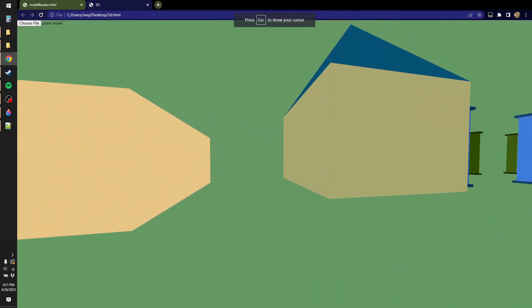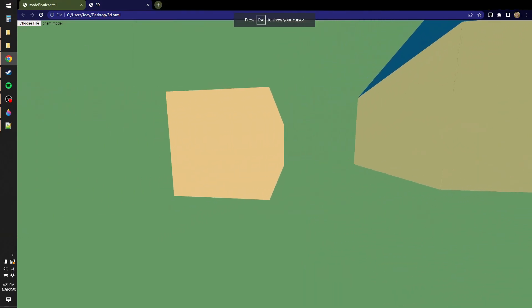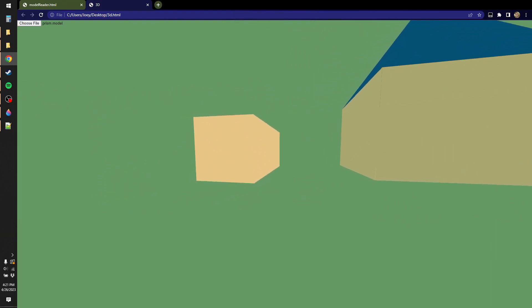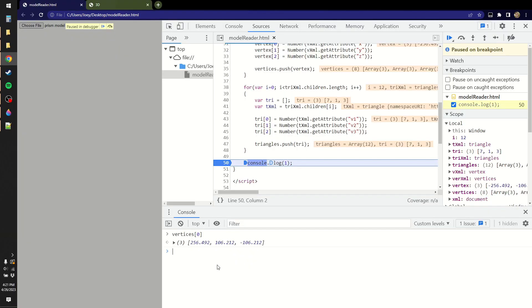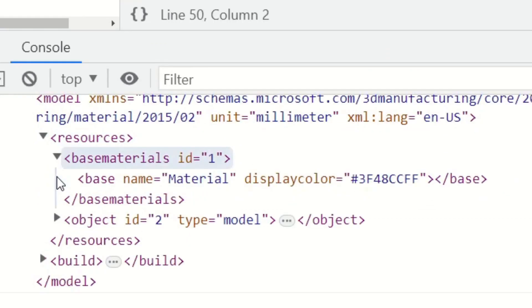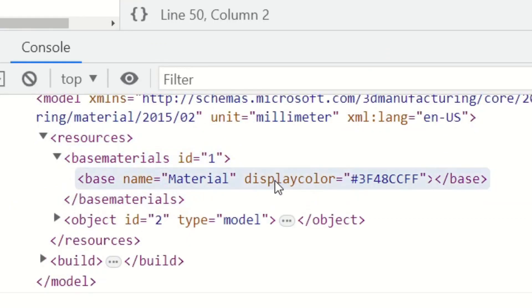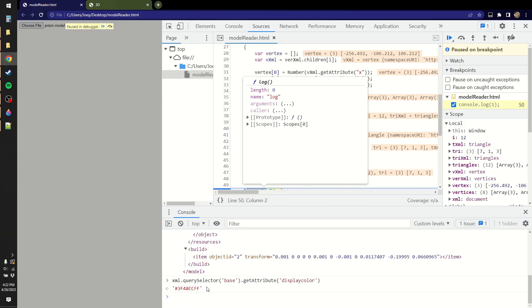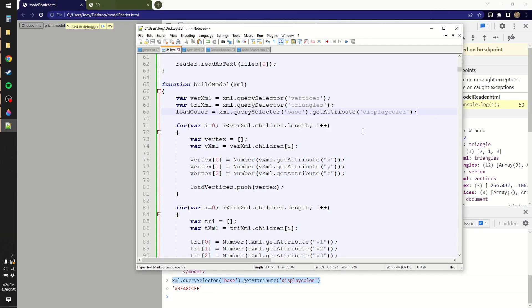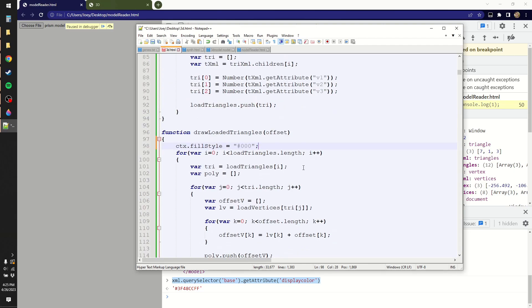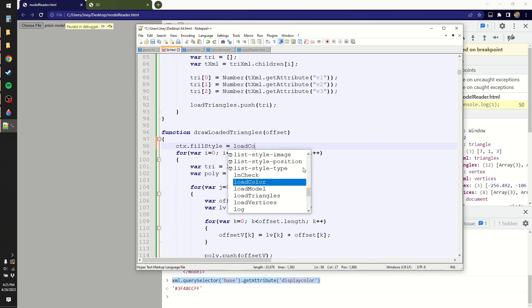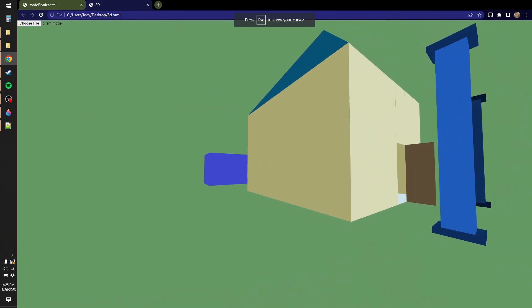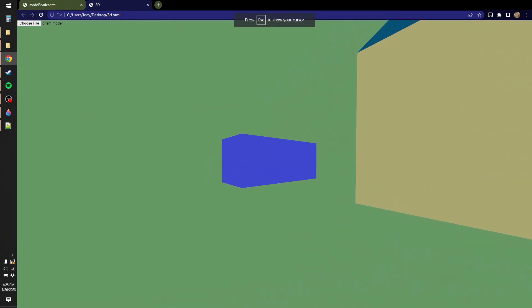Now the prism's behind everything, but it's not the right color because I never actually did anything with the color information. So how do I actually go about getting the color information here? Well, there's a base material, and the base material has a display color. So if I want to grab the color, I can do it like this. Just say that the load color is equal to the attribute display color of the base. Of course, once you have two colors, this immediately breaks. So let's just make the fill style be equal to load color and see what happens. Oh, look at that. It actually was able to interpret it.